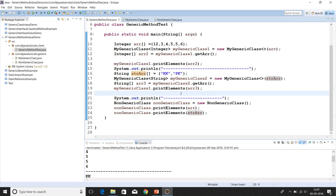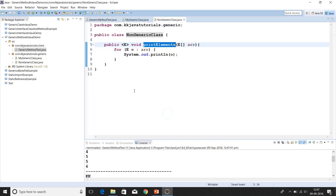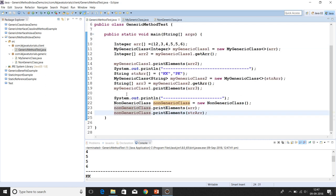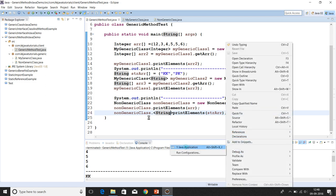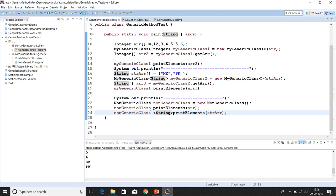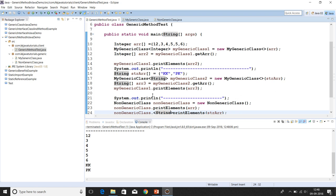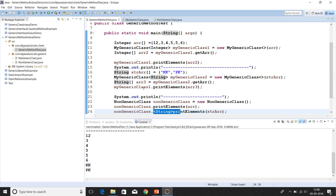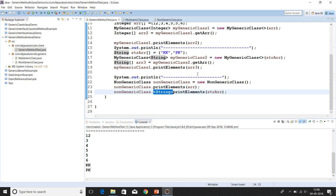One more important thing: when you call a generic method, specifying the type parameter is not mandatory — it is optional. You can specify it explicitly if you want, and it still works fine. But there's no need to specify the type explicitly; it will be inferred automatically based on the type of the method argument itself.